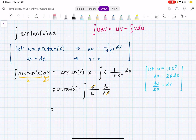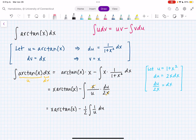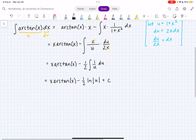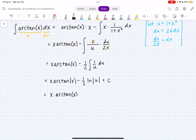Taking the constant 1 half out of the integral, I'm left with 1 half times the integral of 1 over u du. The integral of 1 over u is ln(u). So this simplifies to x·arctan(x) minus 1 half times ln(u) plus C. Now we can't forget to substitute back what u is. So the final answer is x·arctan(x) minus 1 half·ln(1 + x²) plus C.